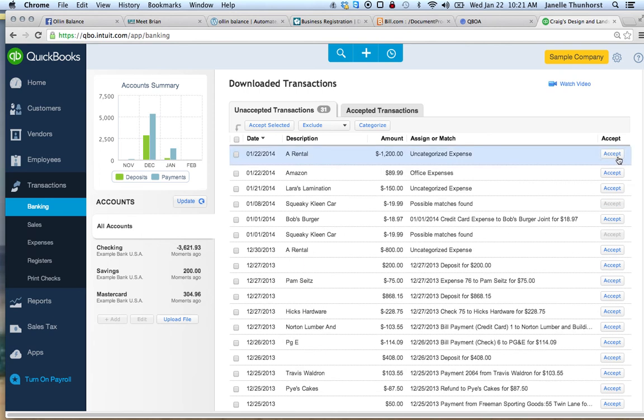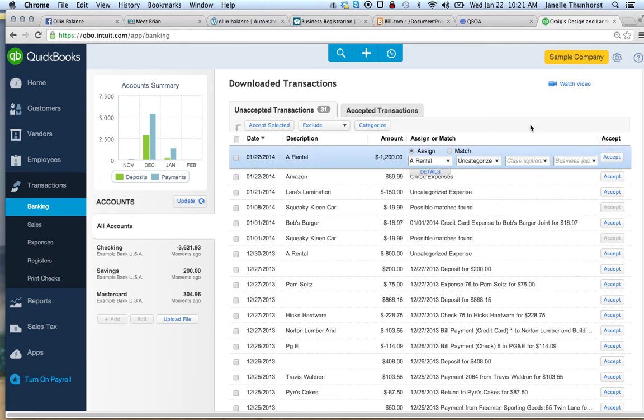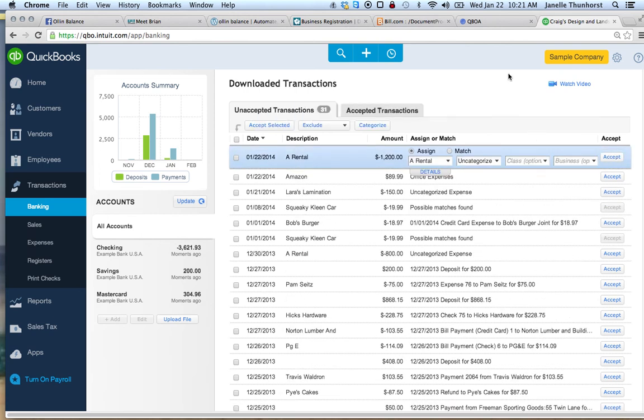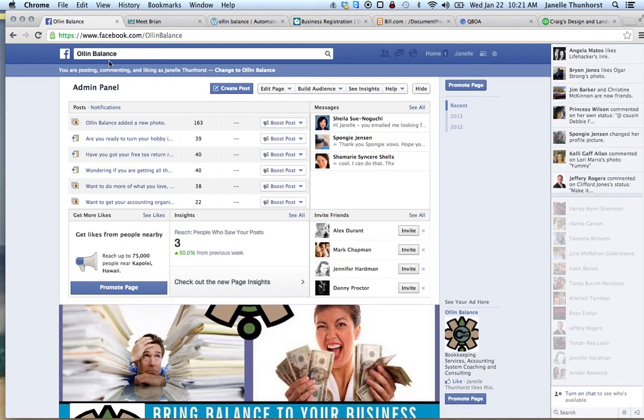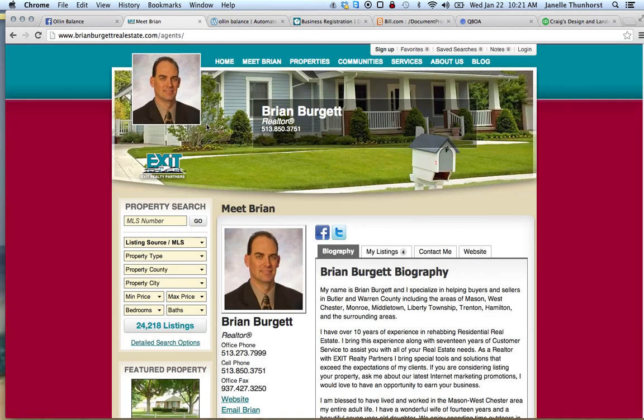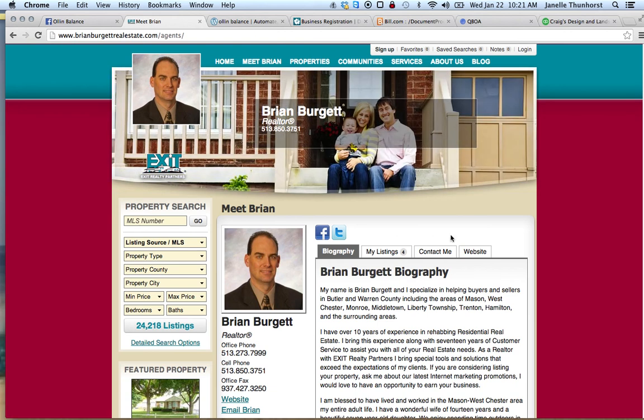And that's how you keep track of different businesses within one QuickBooks. If you have further questions on how to do this, please go to my Facebook page at AllInBalance and send me a request and I'd be happy to make you a video. And a shout out to my friend Brian who emailed me on how to keep track of two businesses within one QuickBooks file.